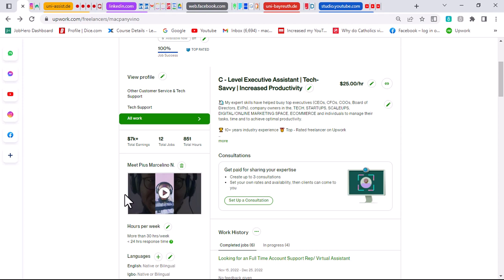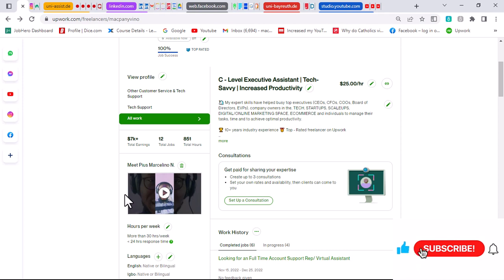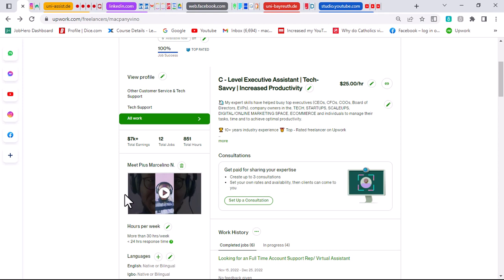Your video introduction should be client-centered, not I-centered — it shouldn't be about you, it should be about your client. Once you have that video shot, you want to head over to your YouTube channel. If you have one — and obviously everybody with a Gmail account automatically has a YouTube channel tied to their account.